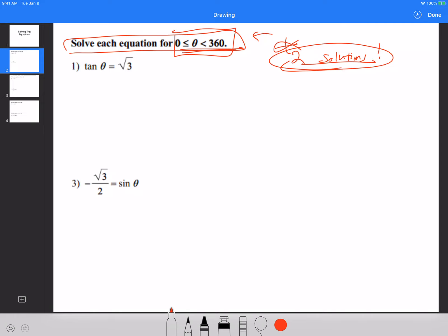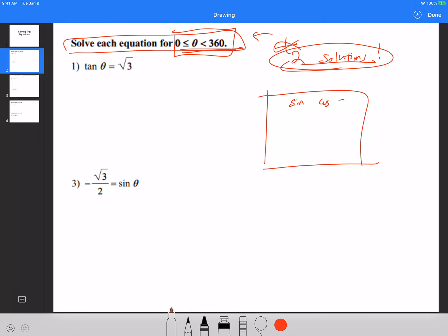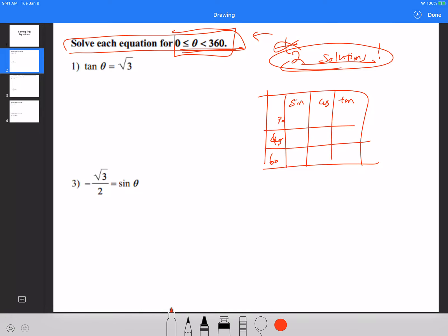In a previous video, I gave you an assignment with sine, cosine, and tangent of 30, 45, and 60 degrees. We found out all those values. There are a total of nine values, and if you have this table in front of you, it should help you out a lot to guide you through how to do these problems.